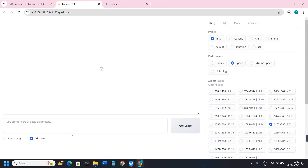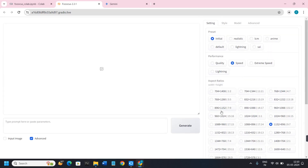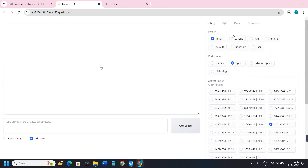On the right-hand side it has given all the features available in Focus. By default there will be some presets like Initial, Realistic, ICM, Anime, Default Lighting, and PSI. If you keep it on Initial it will generate realistic images, but if you want anime characters or other types you can change the settings.